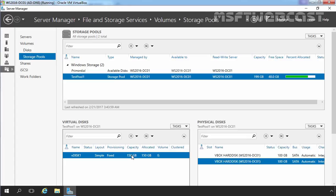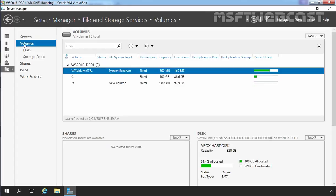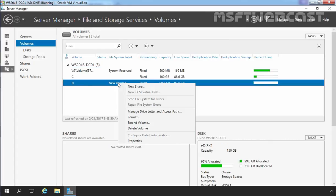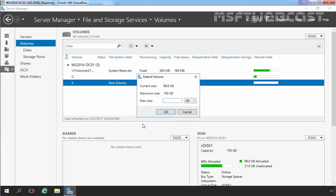In the next step, we are going to extend our volume which we created on our vdisk, and that is volume E. Let's click on Volumes. Select volume E, right-click on it and select 'Extend Volume'. This is the maximum size which we can use for volume E. Now let's specify 150 GB and click OK.